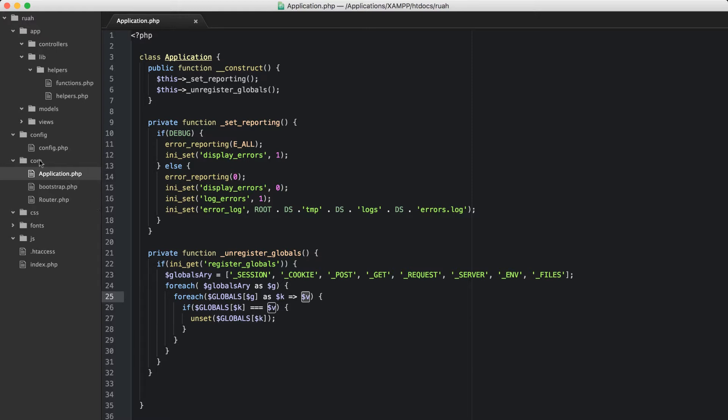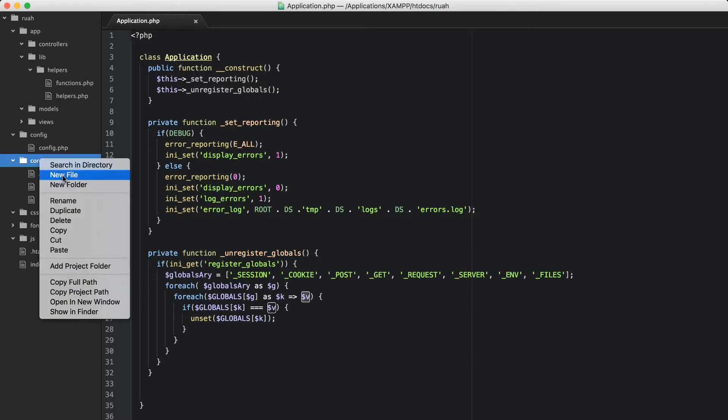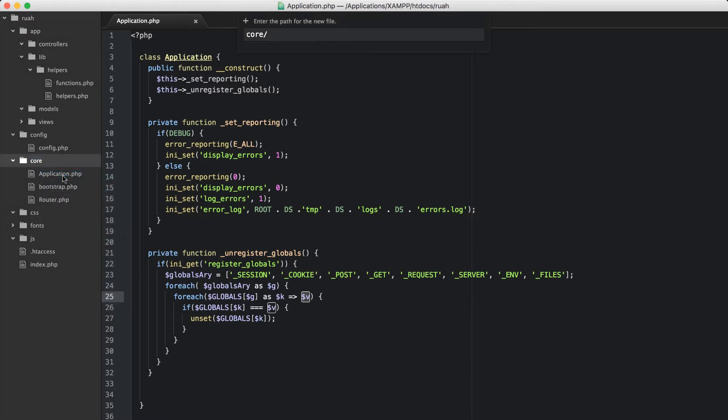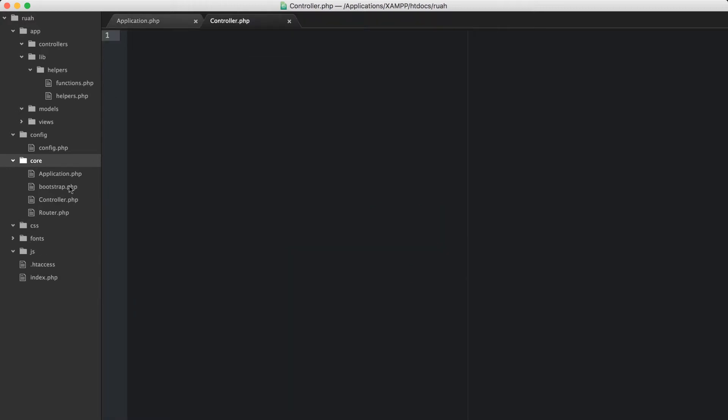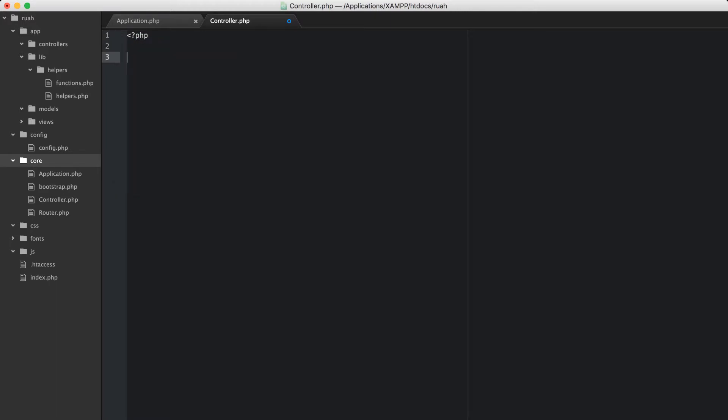Right here in our core directory, let's create a new file. I'm going to call it controller.php, and then inside of that, I'm just going to open our PHP tags.